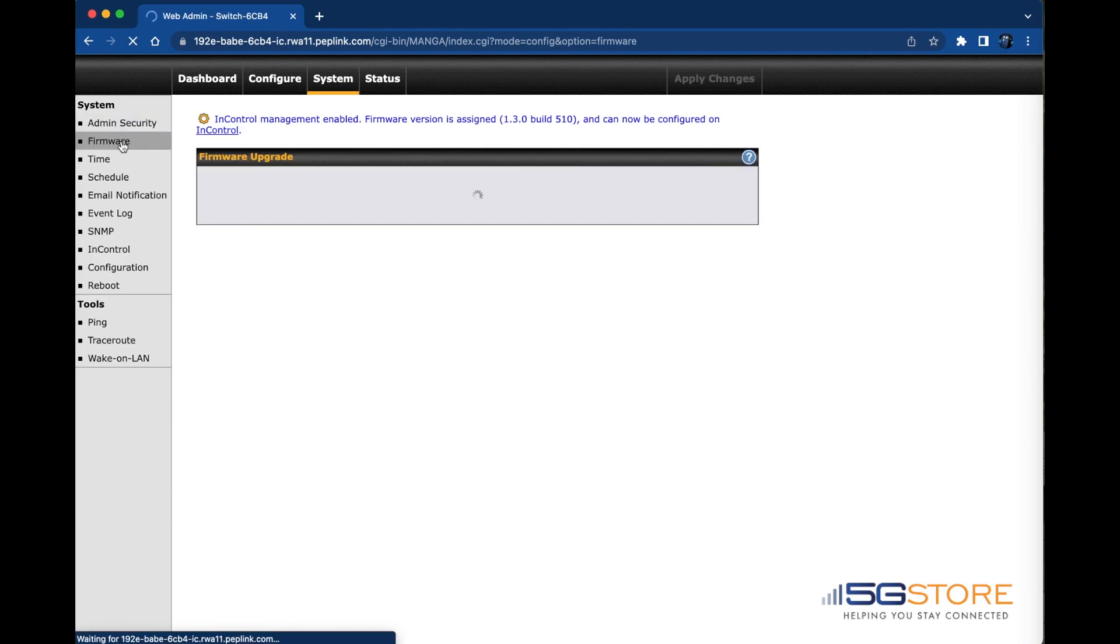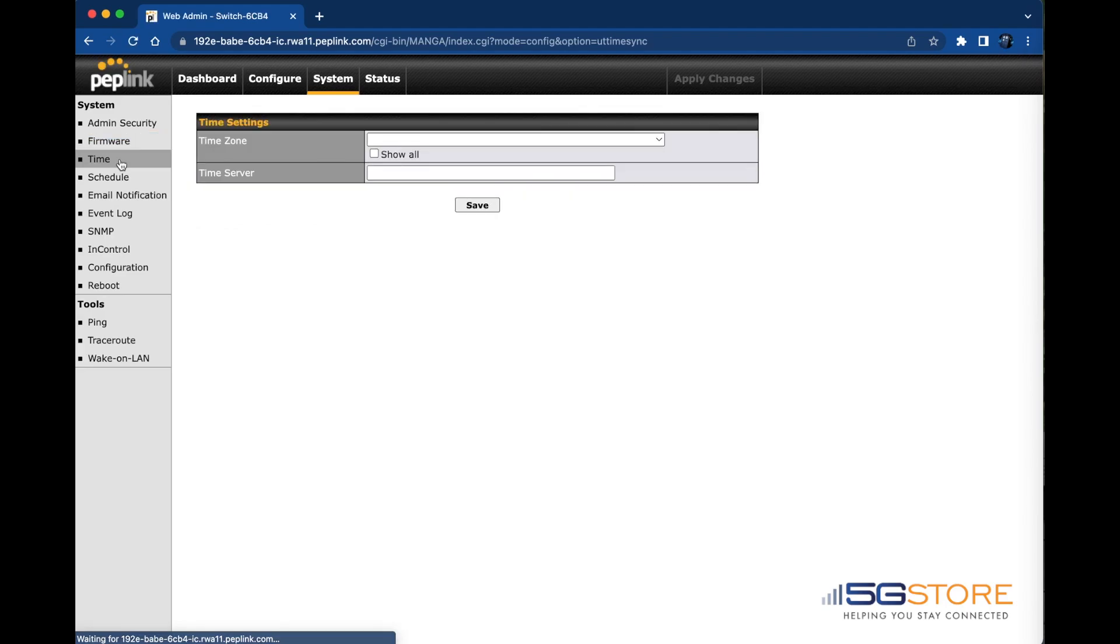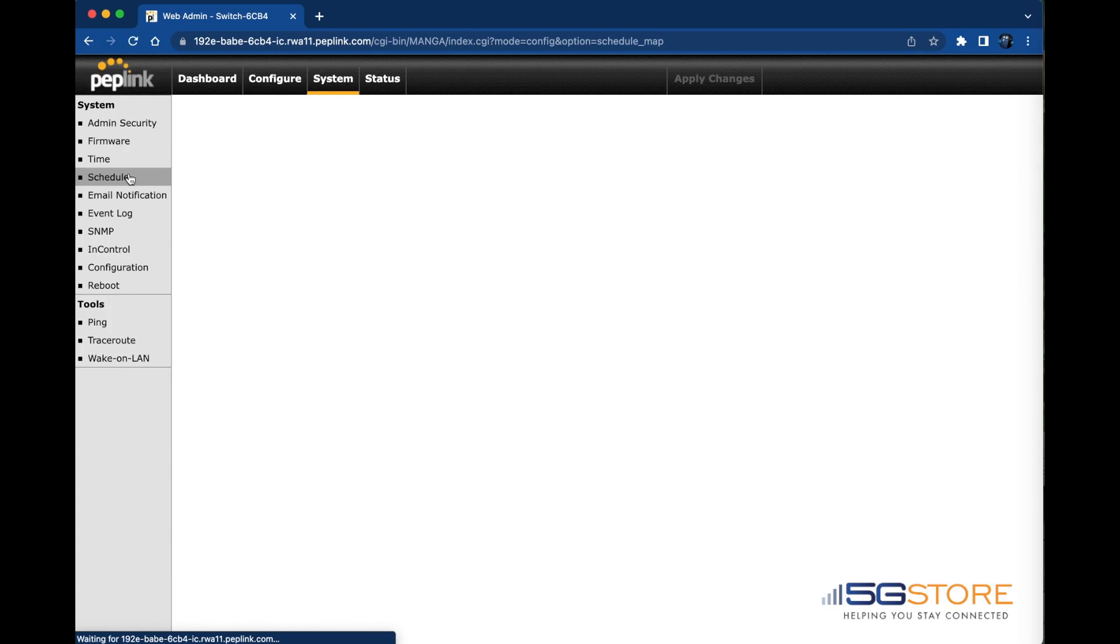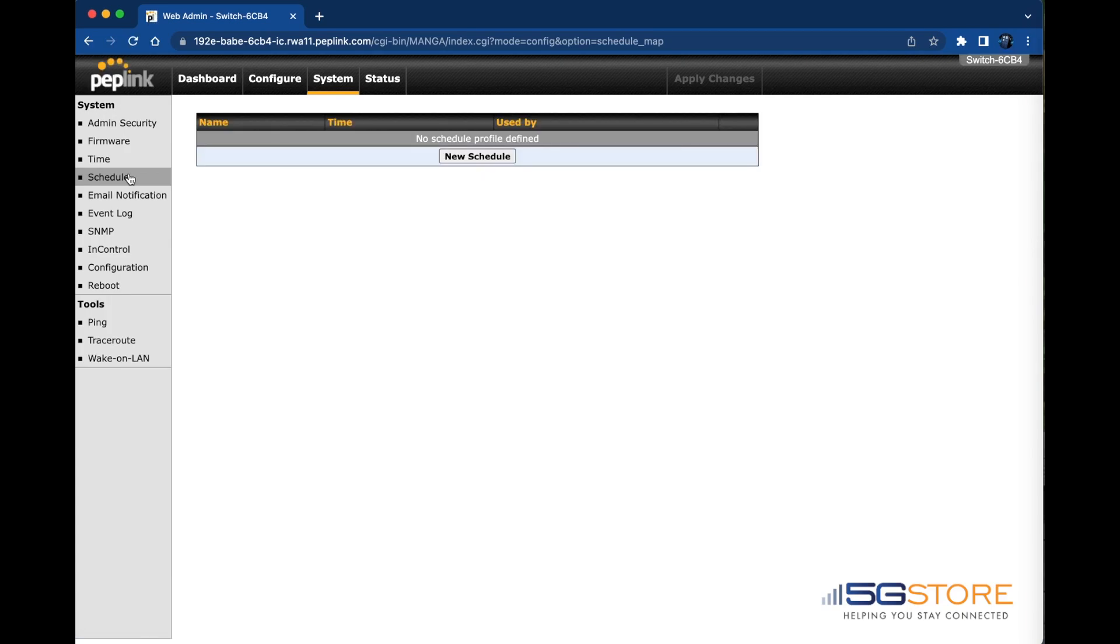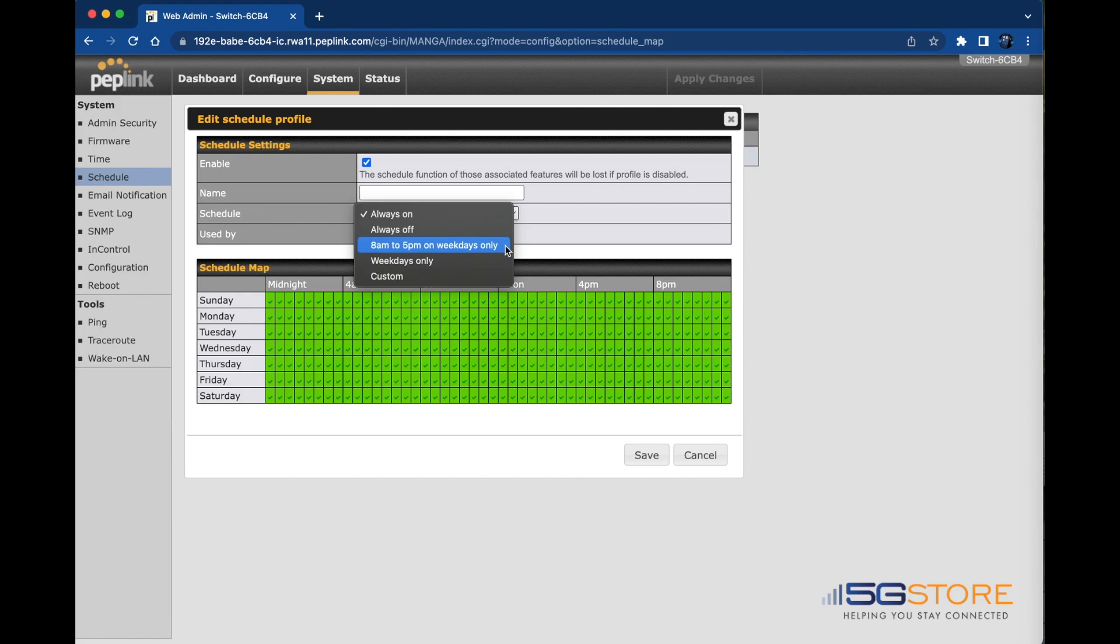Firmware is next. If the switch is online you may use the Check for Firmware button to upgrade automatically, or refer to the manual upgrade option to upload the firmware file. Time zone and time server can be set manually if needed. On the schedule page you can create schedule profiles to apply to the ethernet ports. This allows you to disable access to a port as needed.